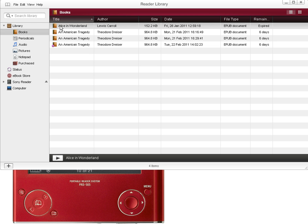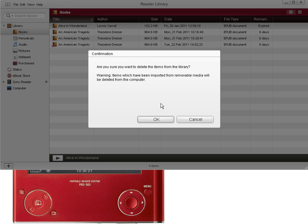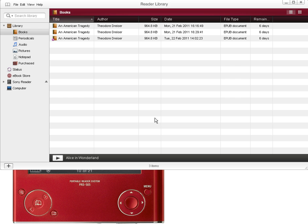So to remove expired titles from your reader library, just right-click on the title, select delete, and click the OK button.